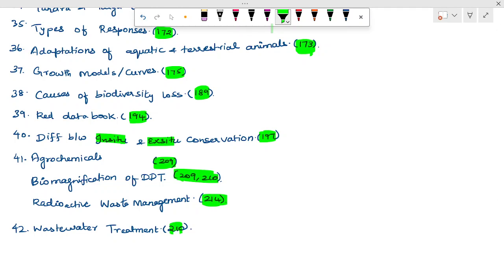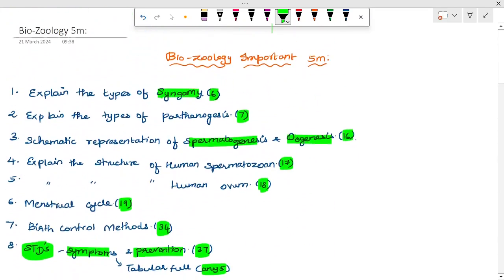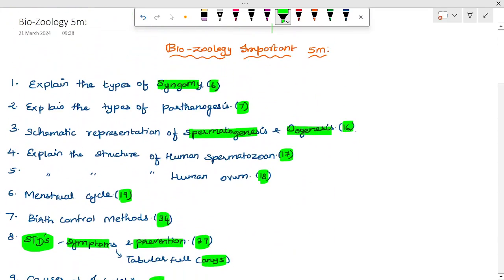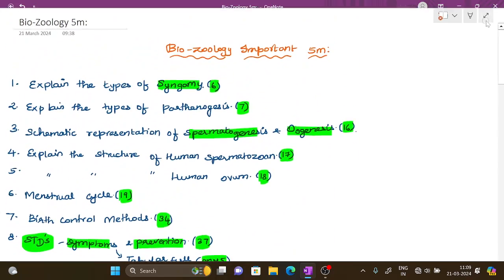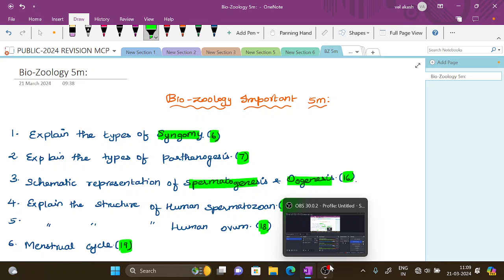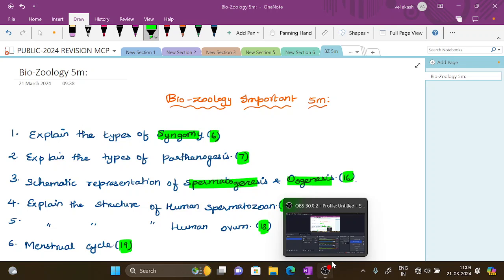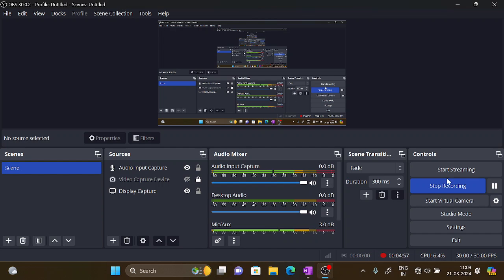Waste water treatment. So that covers all the important questions. All the best, keep preparing — thank you!